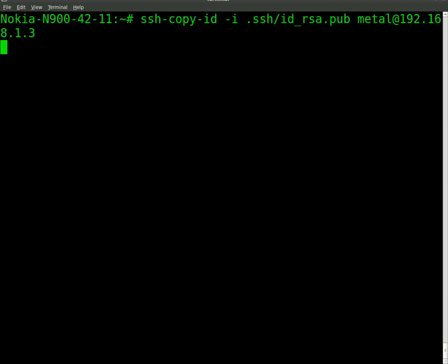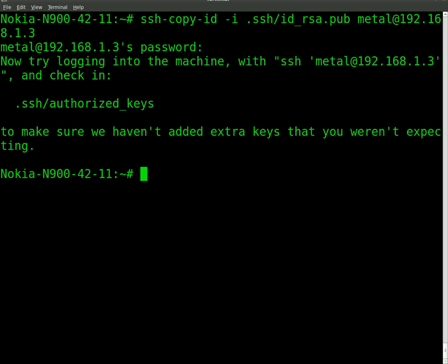And we're going to give it a second to connect. And it should ask us for our password. There we go. Enter. And there we go. It's all done.